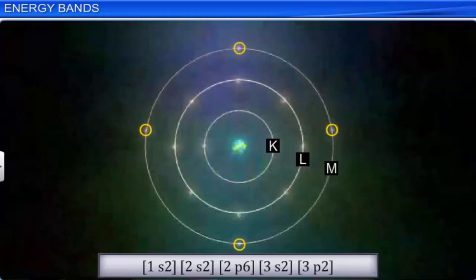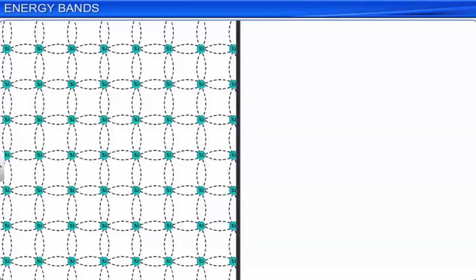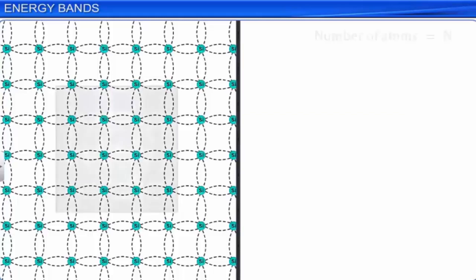Silicon's electronic configuration is 1s2, 2s2, 2p6, 3s2, 3p2. The outermost orbit has 4 electrons — the third orbit is the outermost orbit. The valency of silicon is 4, so silicon is ready to form 4 covalent bonds with other atoms.